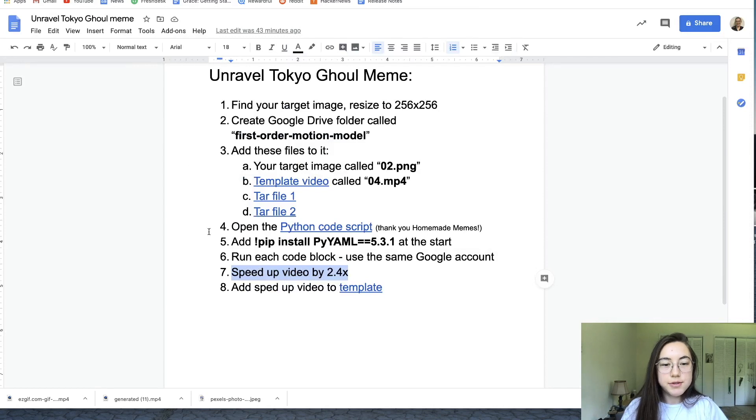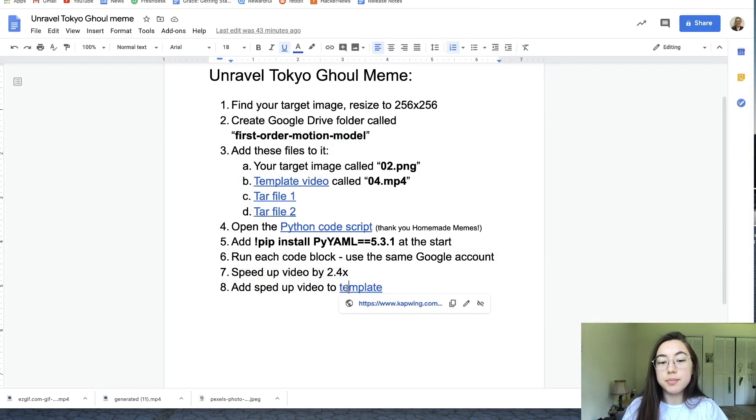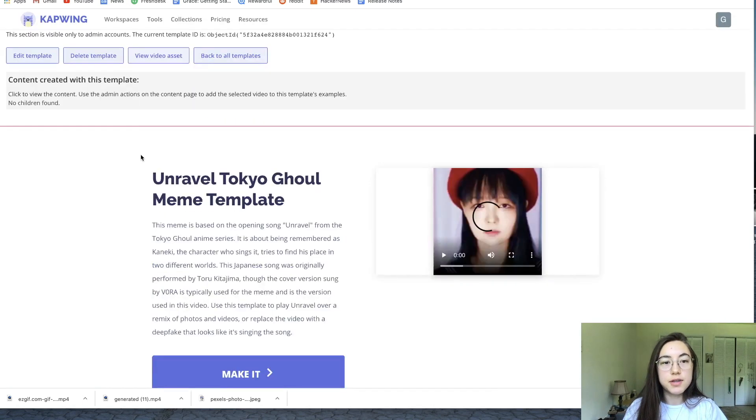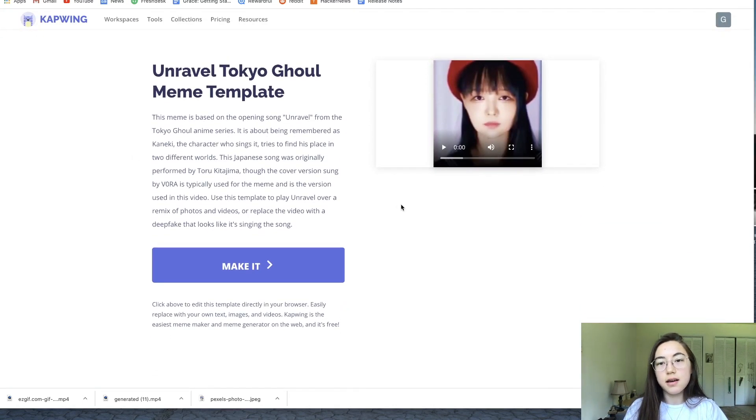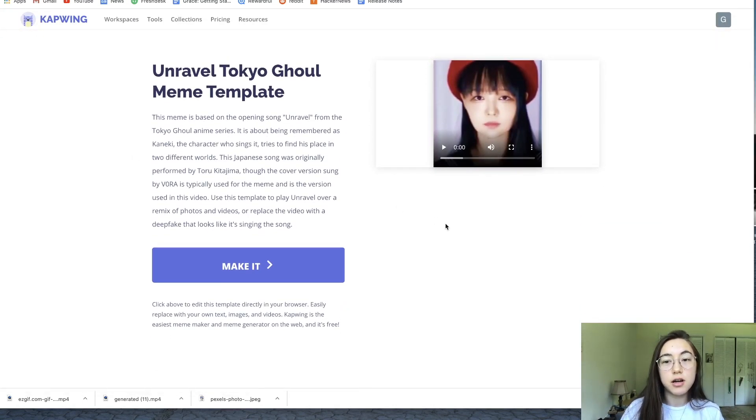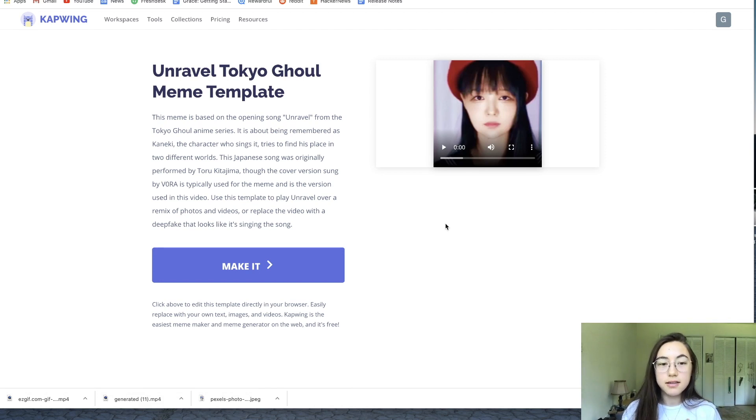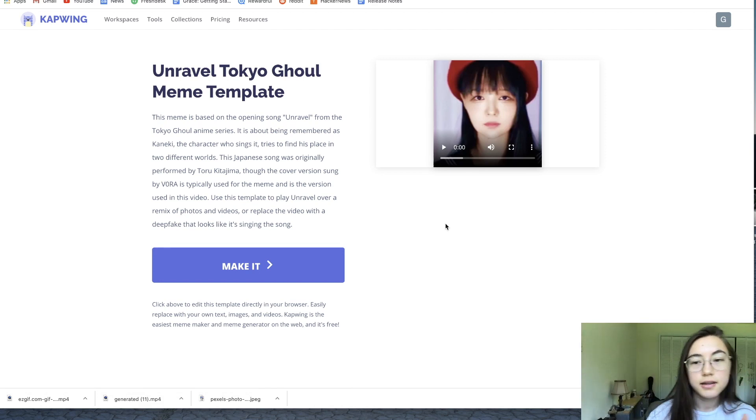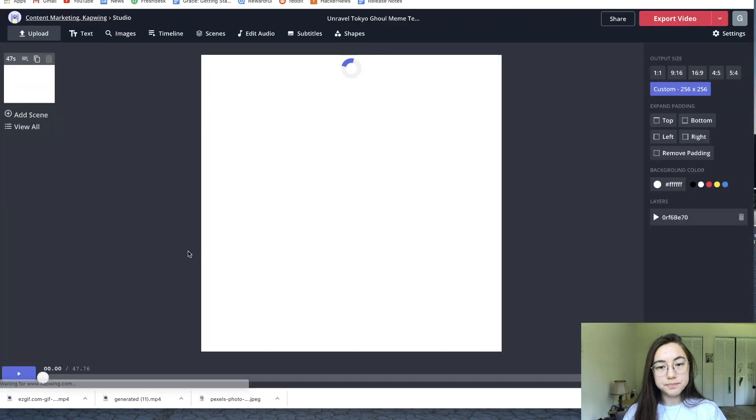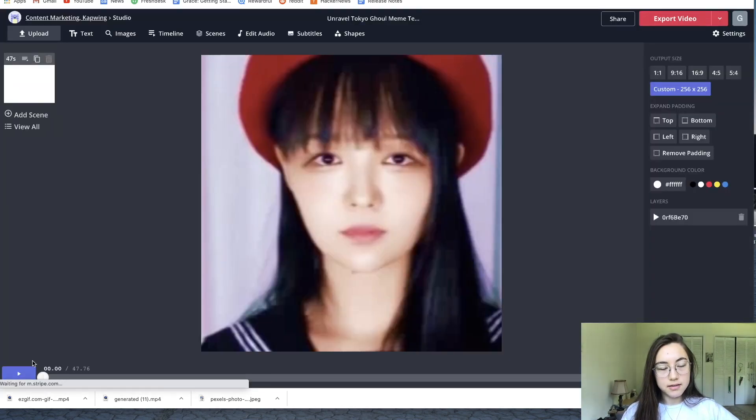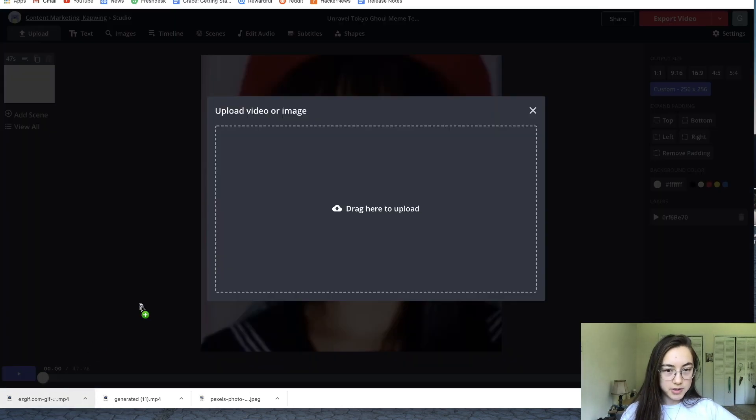You're almost there. The last step is to go to this template that we made. This one has the Unravel song already in the template. So all you have to do is upload your deepfake that you made. Just click make it and upload. You can just drag and drop your files or click upload.